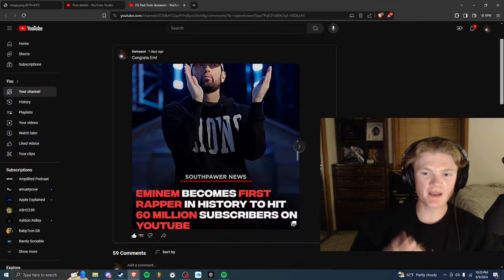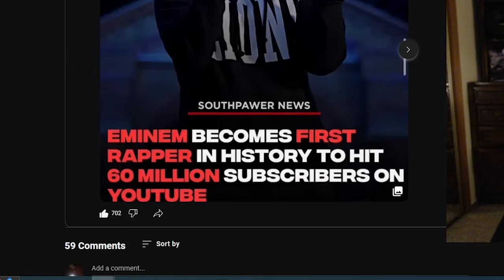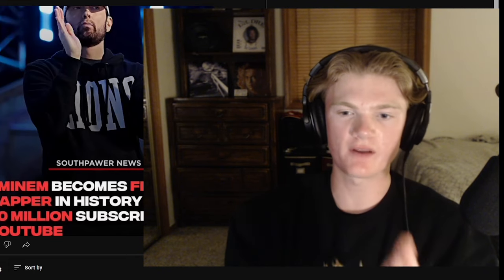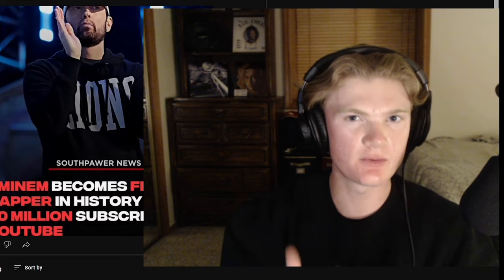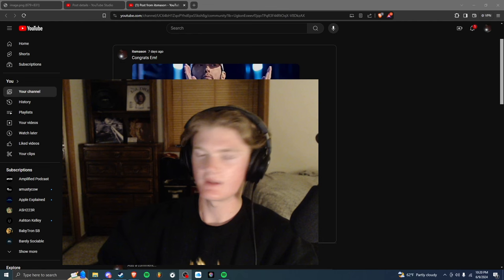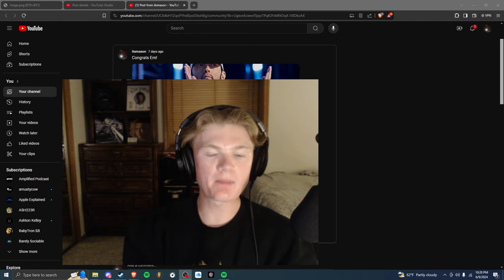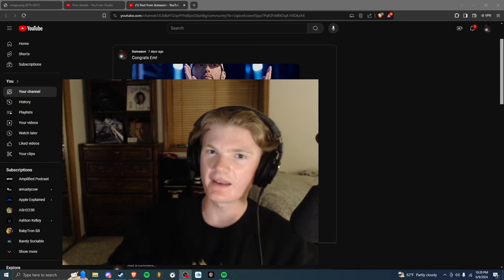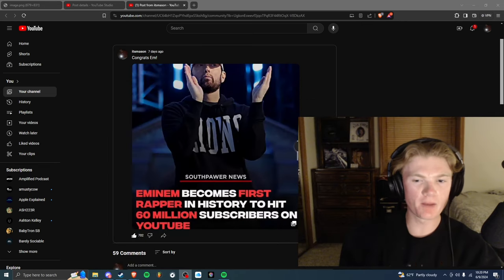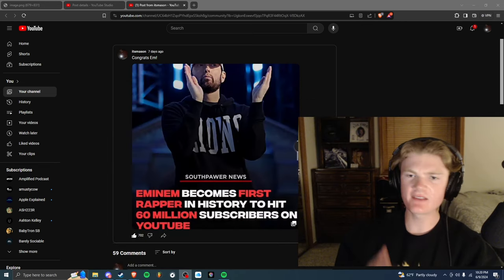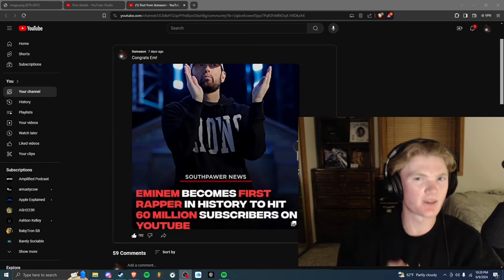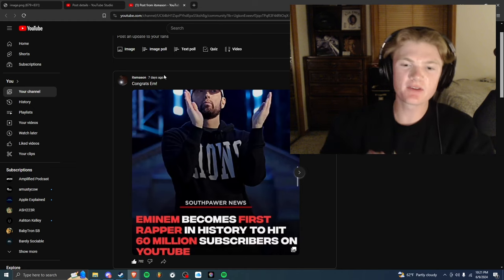We got this community post that I made, Eminem becoming the first rapper in history to hit 60 million subscribers on YouTube. Now that is insane to me because Eminem is not from an era where his fans would go to YouTube and subscribe. He's from the era where people either bought the physical music or just pirated it. So to see him pull numbers on YouTube is honestly kind of surprising but definitely deserved, proud to see that.